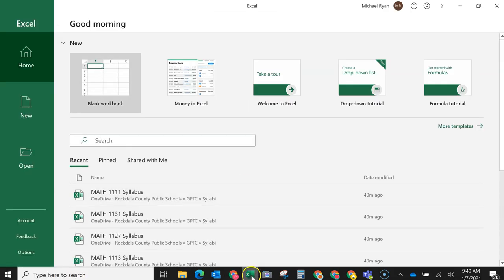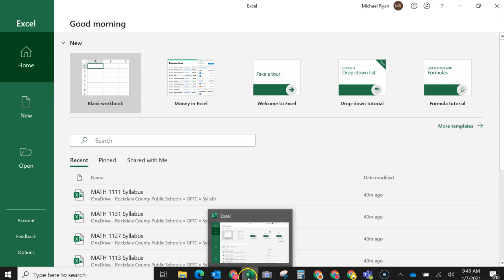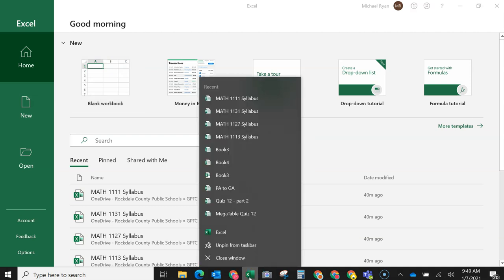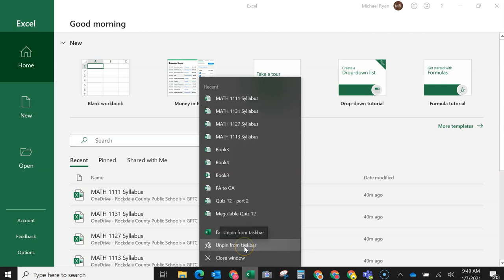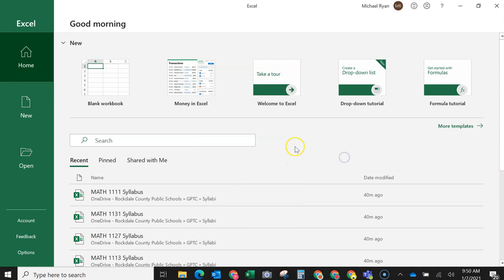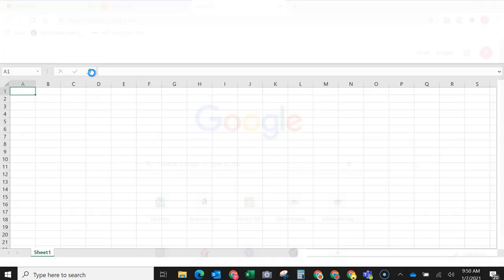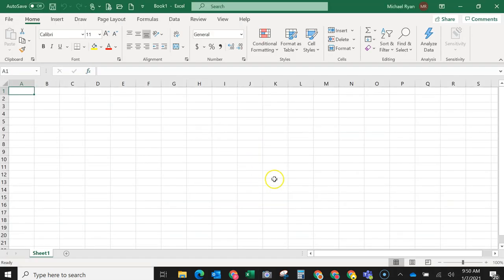You can see that I have Excel pinned down here on my taskbar, and if you right-click, I would have to hit unpin from taskbar, but you'll see pin to taskbar. If you pin it to the taskbar, it'll be easier to open up. So I'm going to go ahead and open up a blank worksheet.